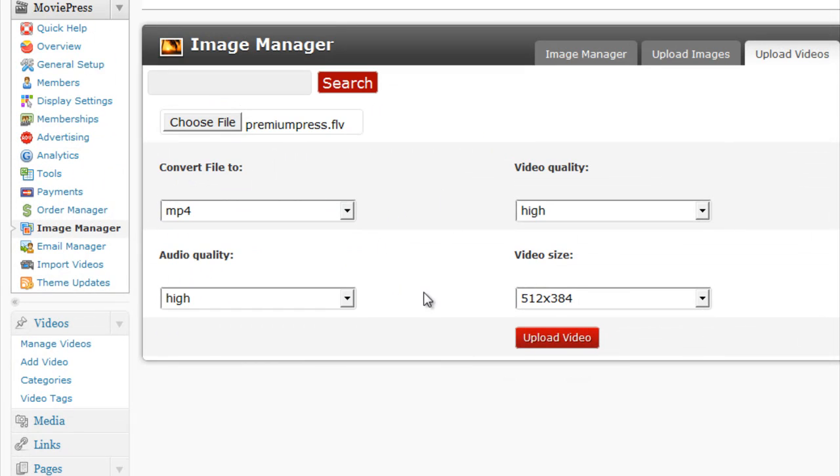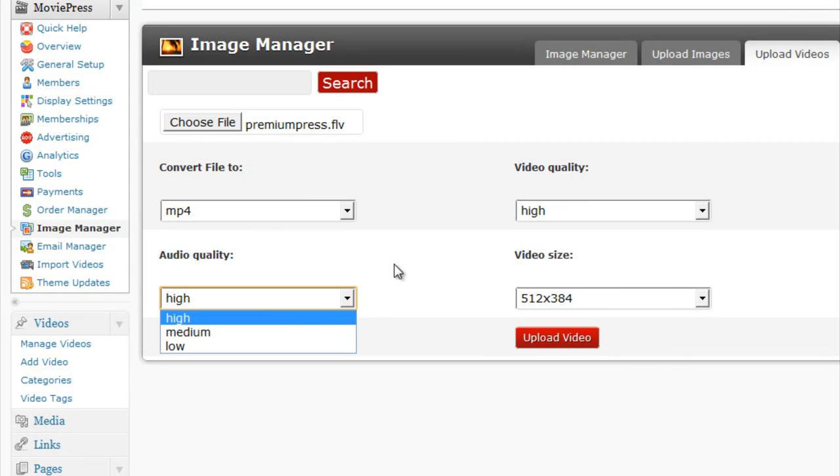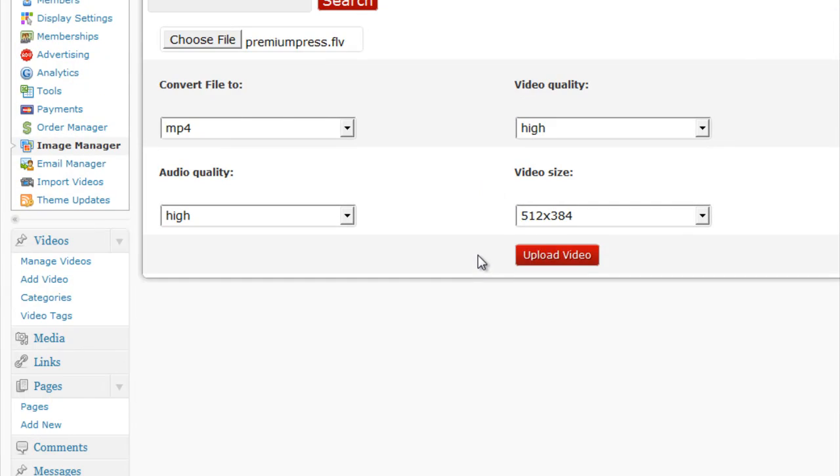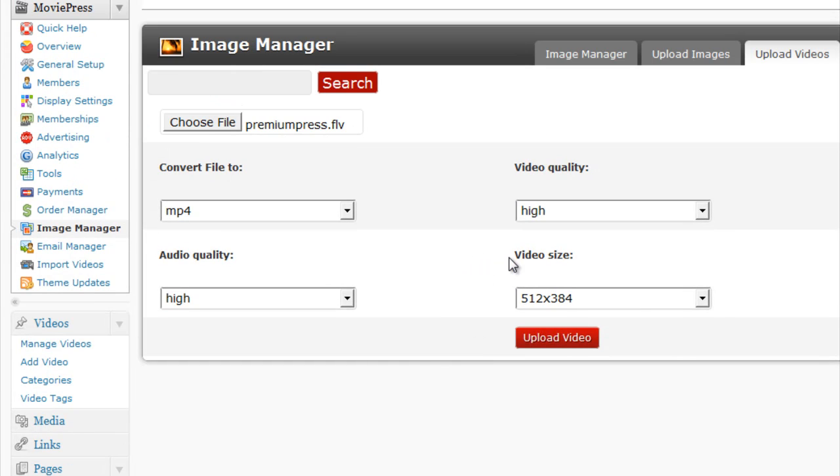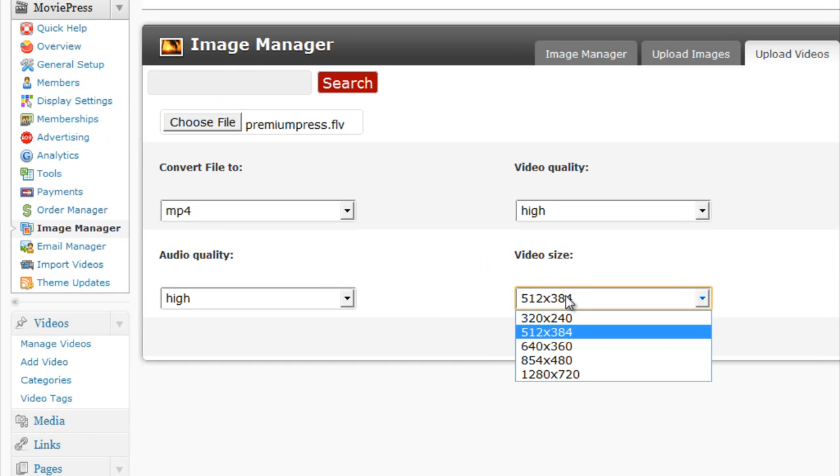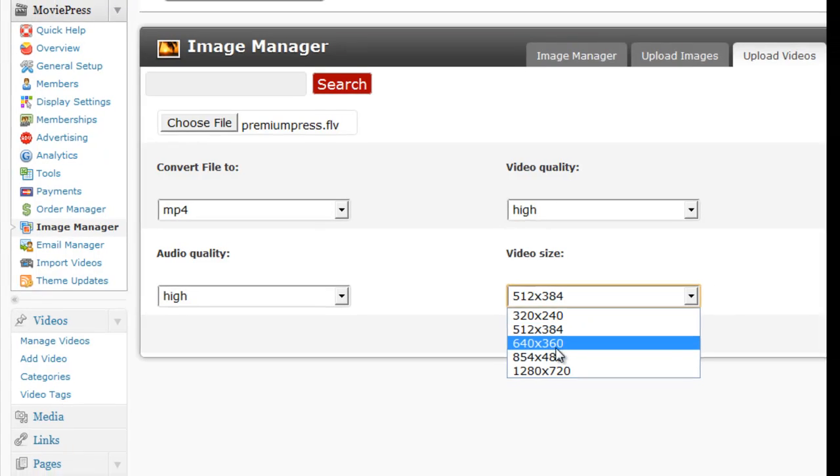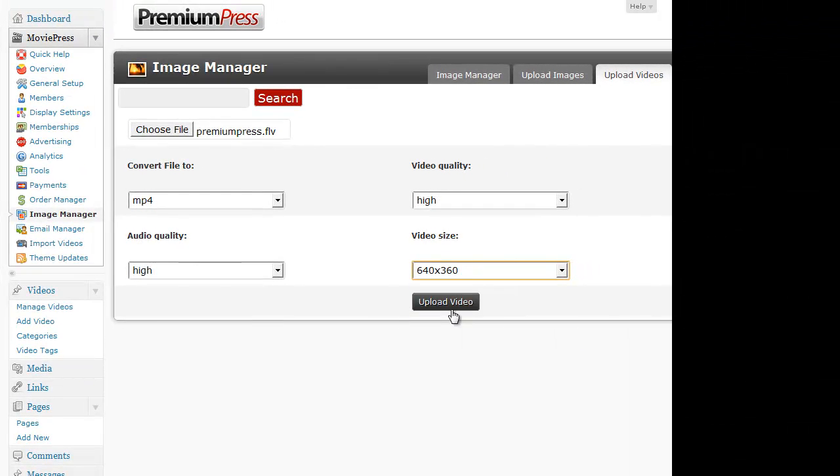We can convert the audio, we can change the quality of the audio and the quality of the video, and we can even change the actual viewing dimensions for the actual video itself. So I'm going to go ahead and change that to 640x360. And all I do is click on upload the video.